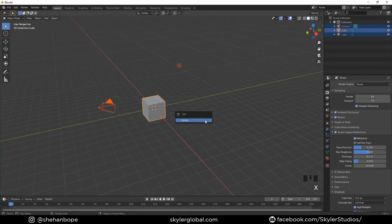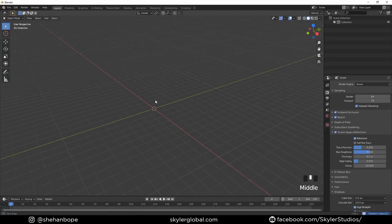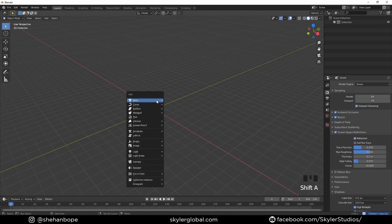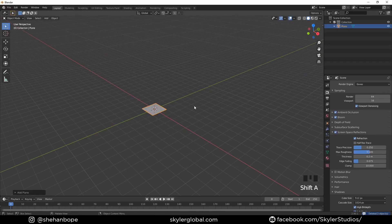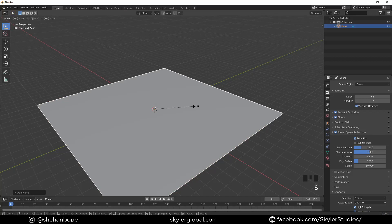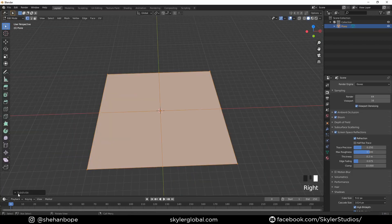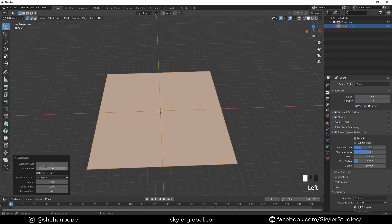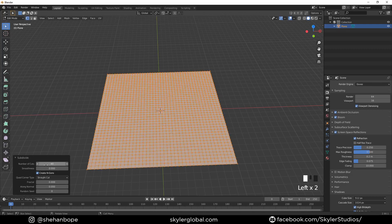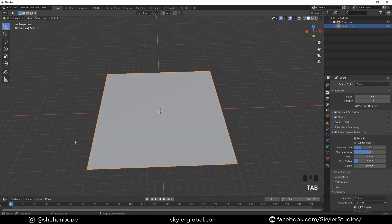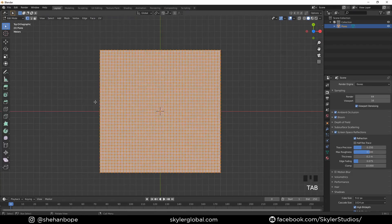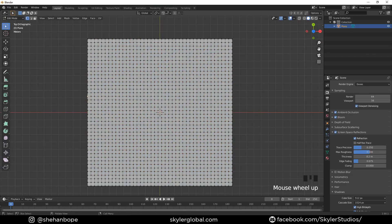I'm gonna start by deleting our default scene and I'm gonna add a plane, scale it up with S and then 10. Tab into edit mode and right-click subdivide. In the black box I'm gonna make it 40 number of cuts. And tab into edit mode again.